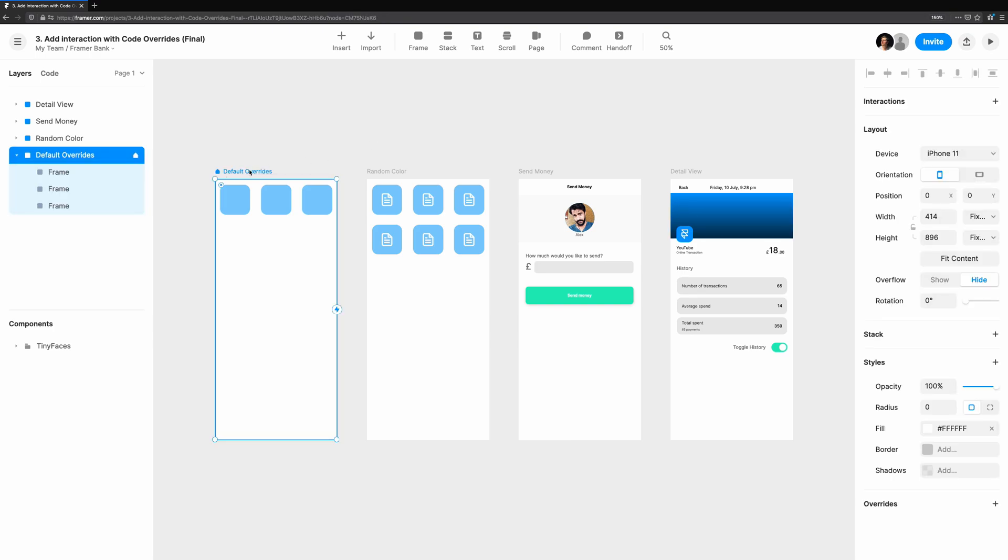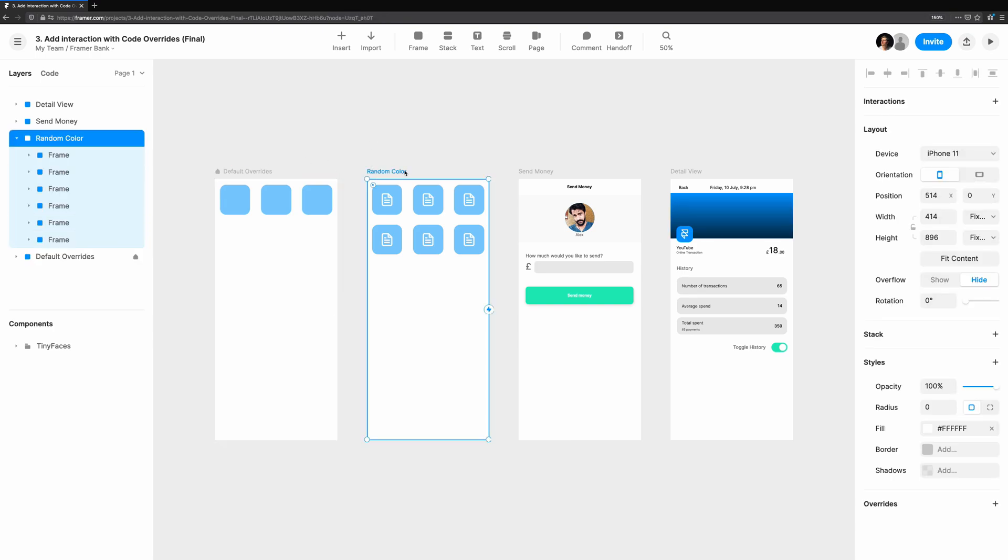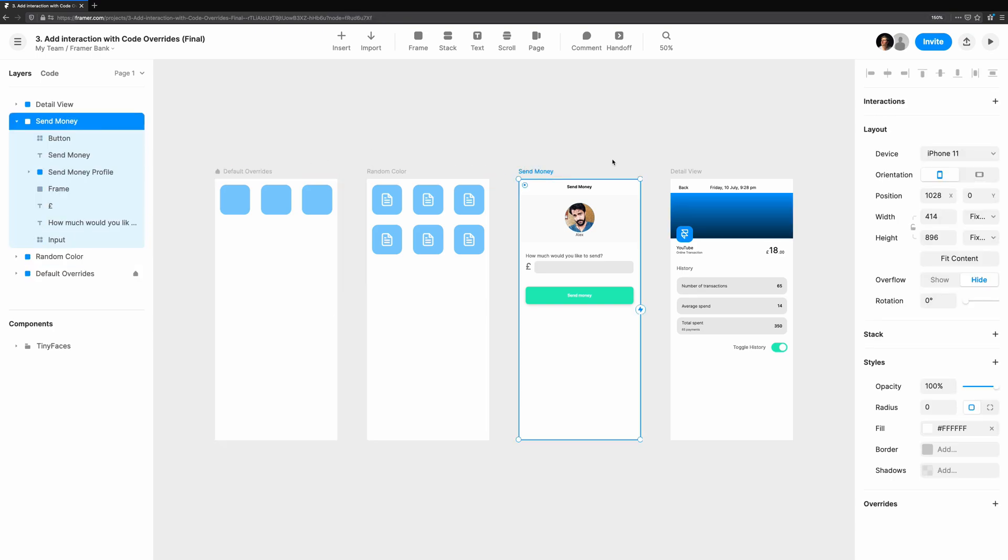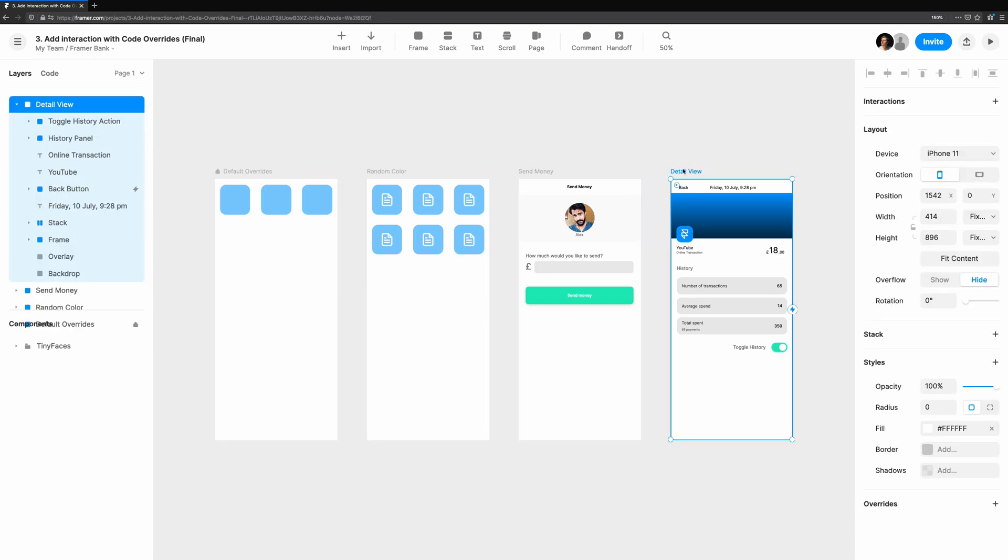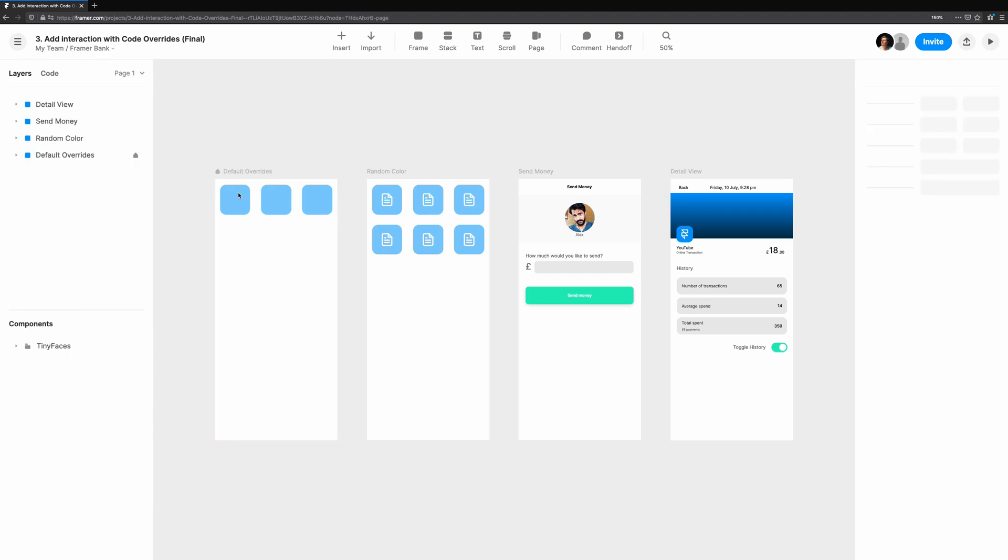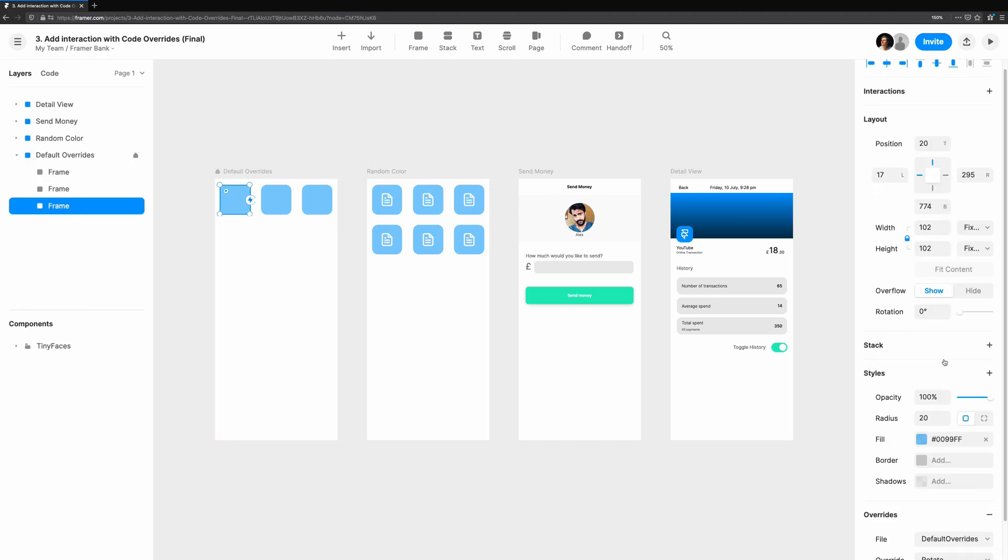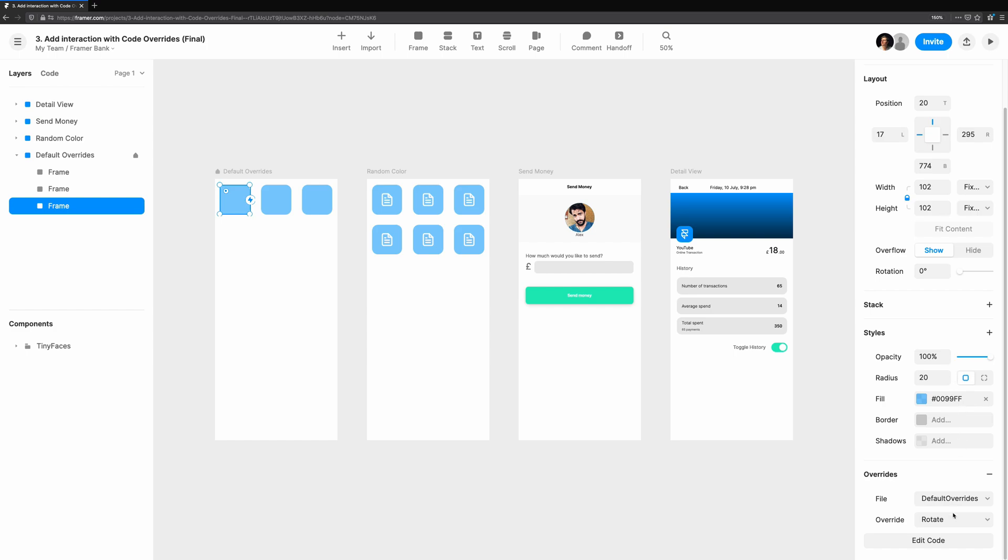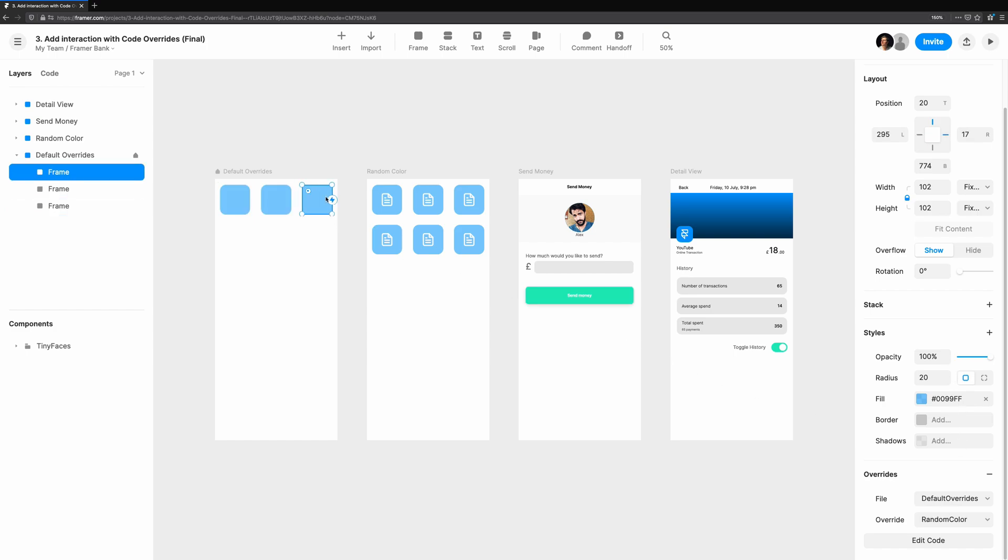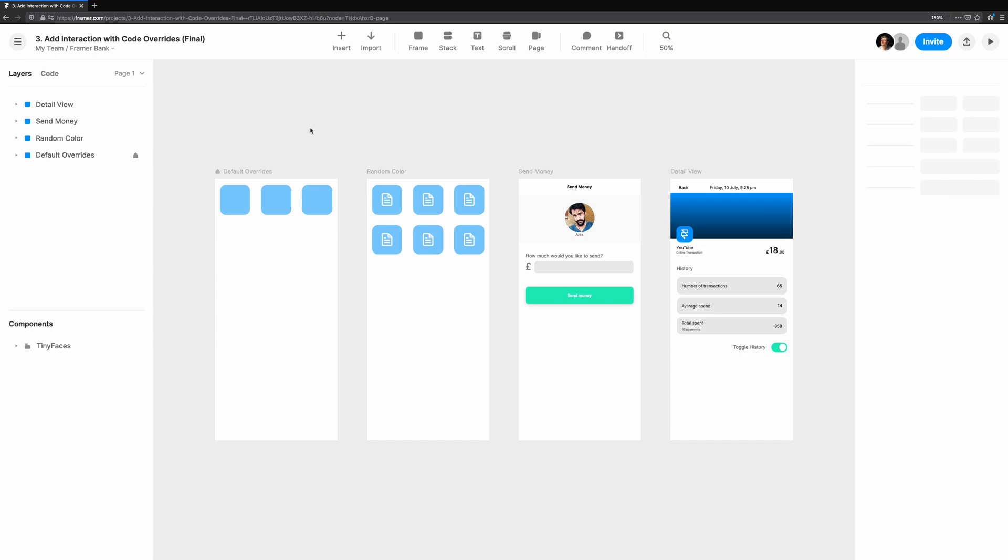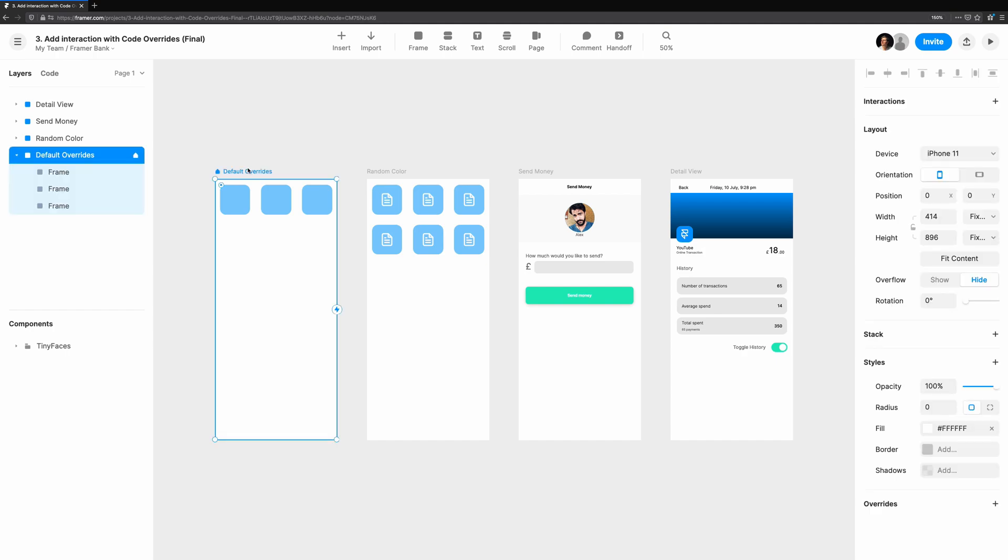This tutorial will tell you what code overrides are and show you how to use them to do more in Framer Web. They allow you to make components more interactive and offer some unique capabilities because they are just snippets of JavaScript, or TypeScript in our case. They can be applied to anything on the canvas.